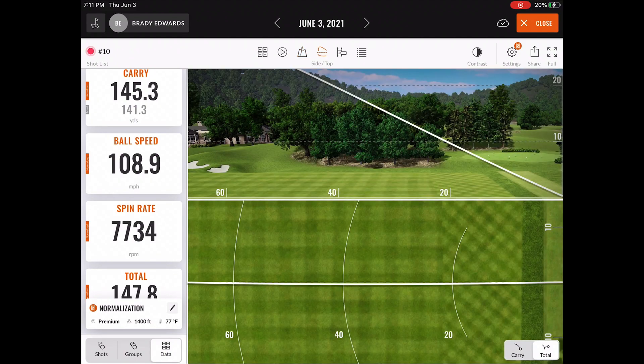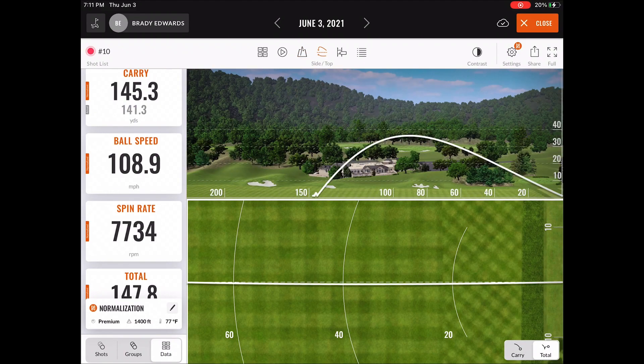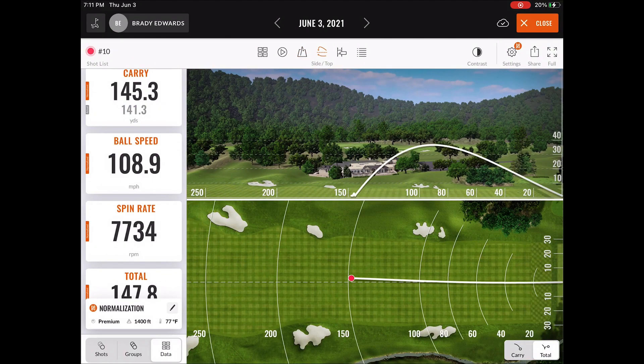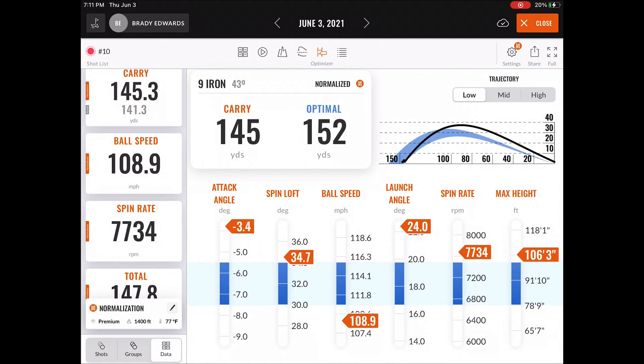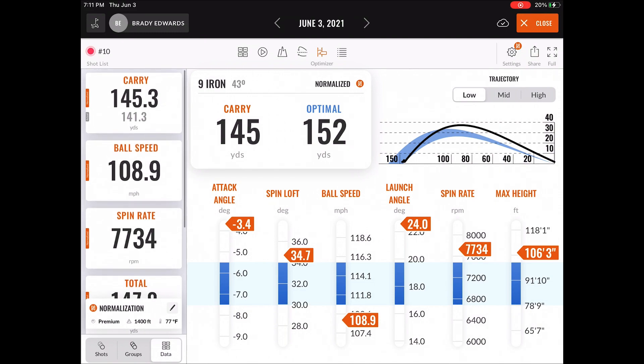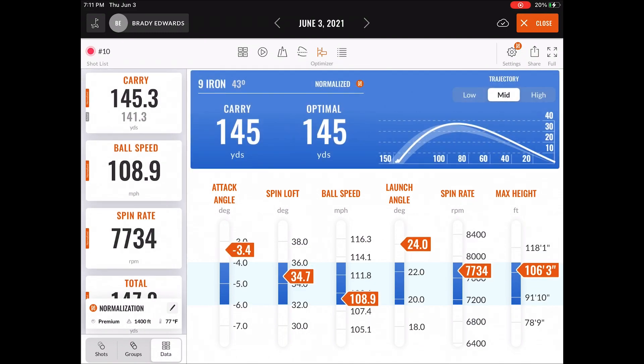The next feature is the side and top view. And then something that's new in this platform is this optimizer feature. So you can see when normalization is on, you can get the optimizer for that certain shot with the data still being shown on the left.